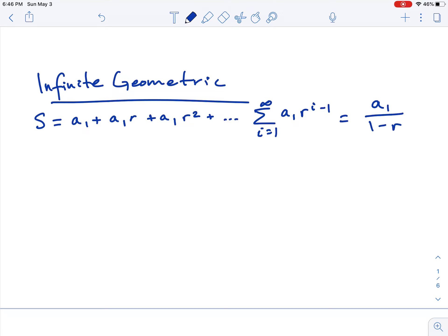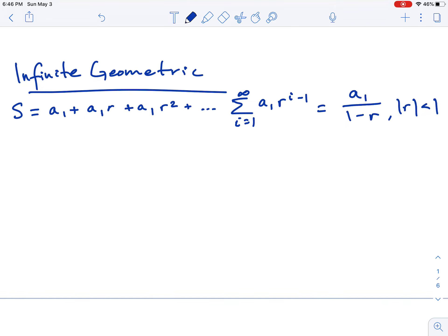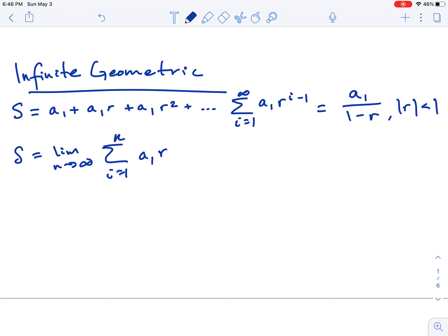We summarize this with the formula for the sum of an infinite geometric series, which only applies when the absolute value of the common ratio is less than 1 — a fractional value between 0 and 1. Now that we have limit notation, we can describe that same sum as the limit as n approaches infinity of the summation from i equals 1 to n of a₁ times r to the i minus 1.